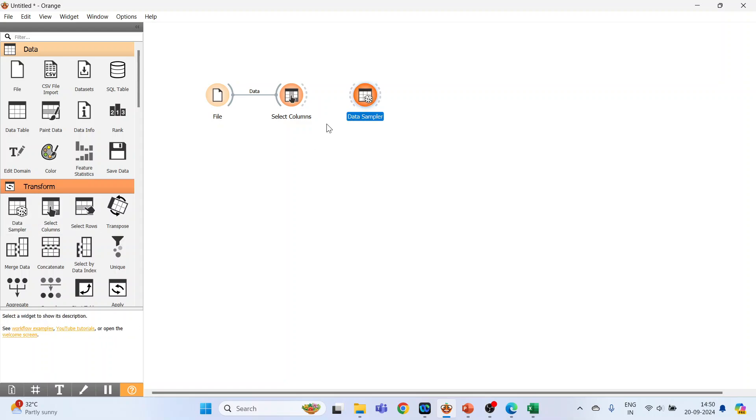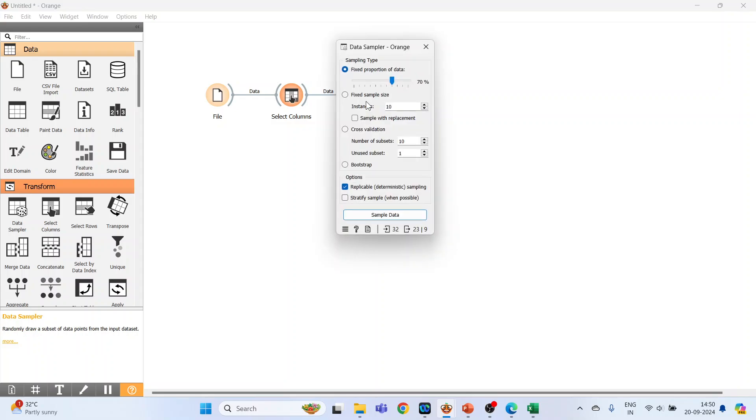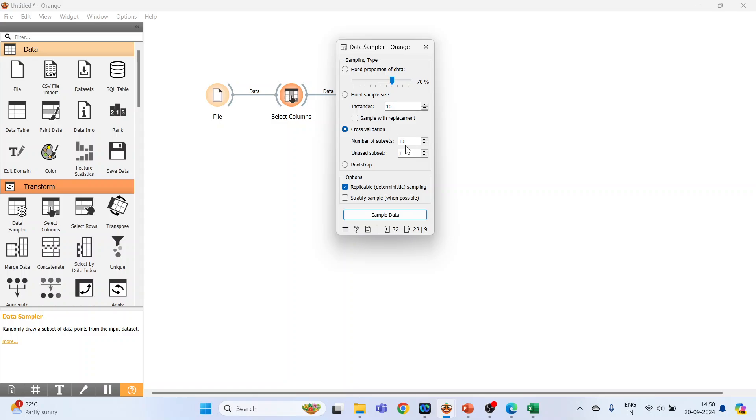Go to transform and activate data sampler. Connect select columns with the data sampler. Options available are fixed proportion of data, that is 70% for training and 30% for testing. Fixed sample size can be extracted from the dataset with or without replacement. Cross validation with 10 subsets is specified, meaning 9 go for training and 1 for testing. Bootstrapping option is also available.